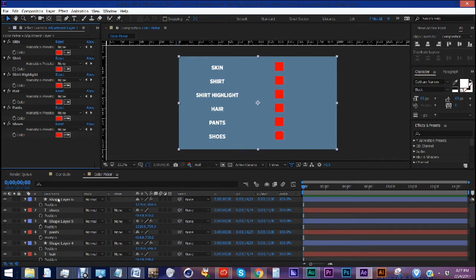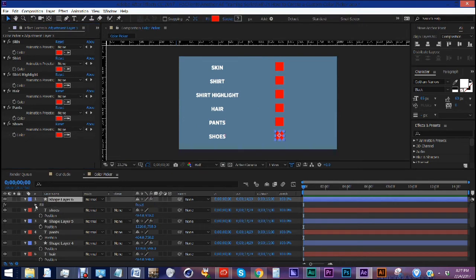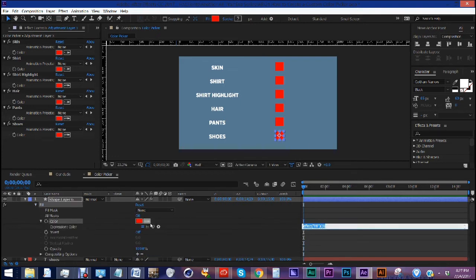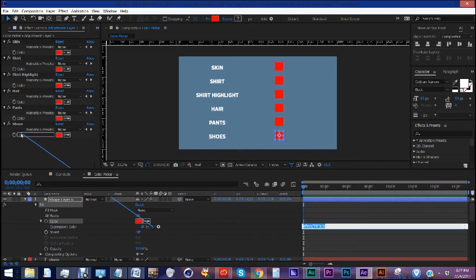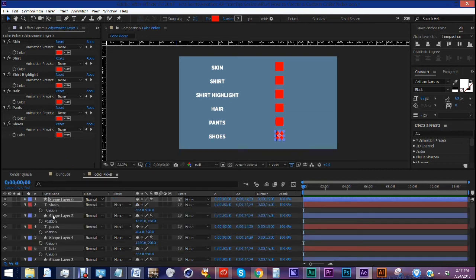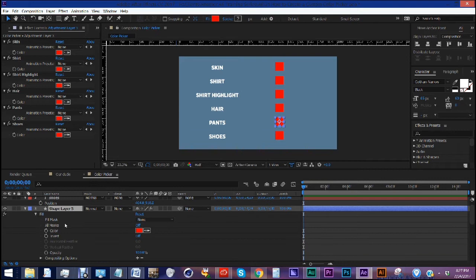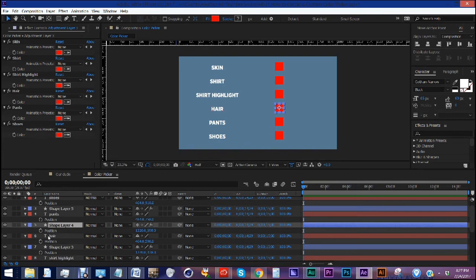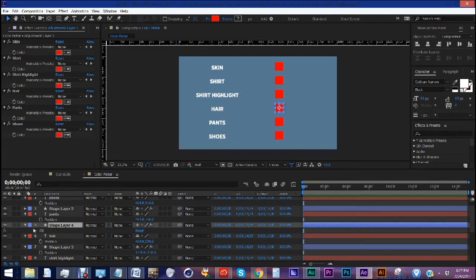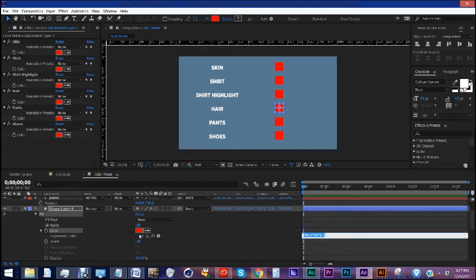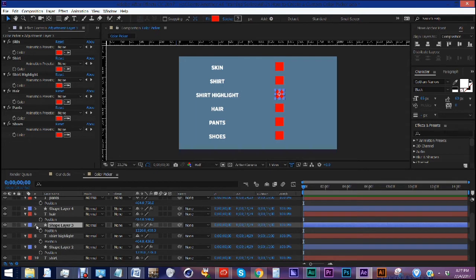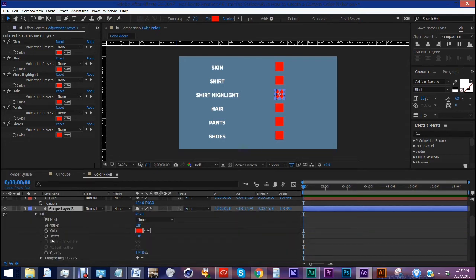So now that we have that, we're going to go through each one of our squares. And we want to hit E to bring up your effects. And troll open the fill. And alt click on our color. And we're going to do this with each one of these shape layers. So E, open up fill. And this one is for our pants. So alt click color. Parent it to our pants. This one is for our hair. E, open up fill. Alt click color. And just do this for every one of these shape layers here.